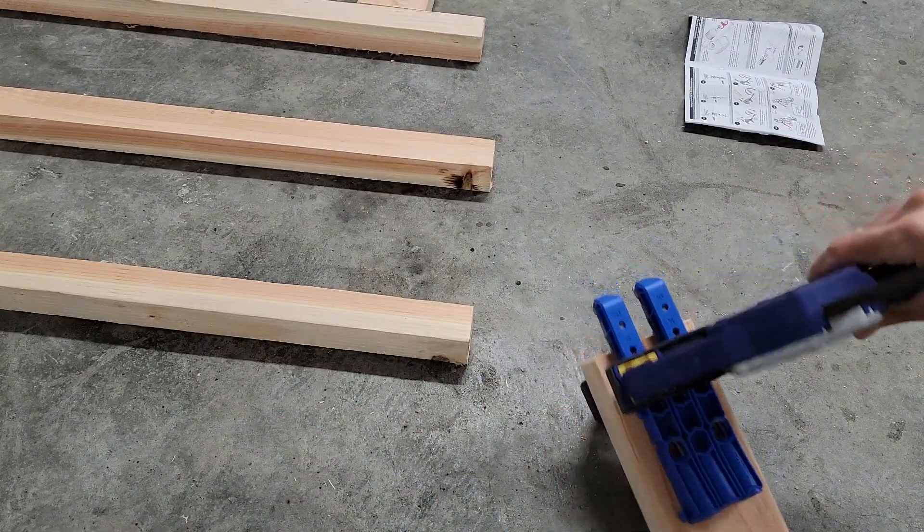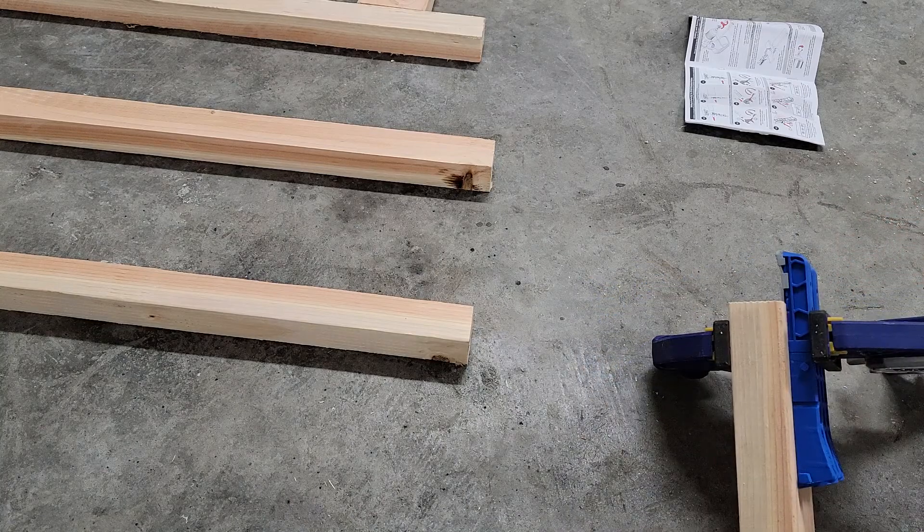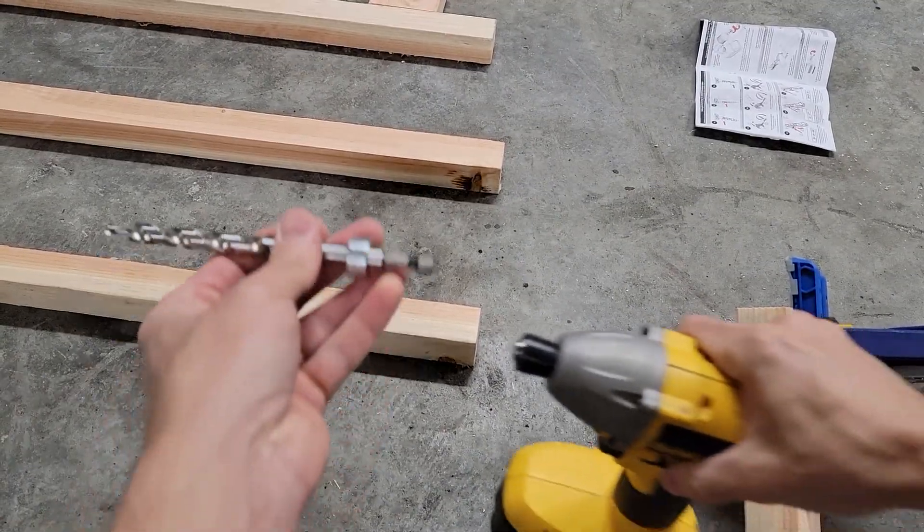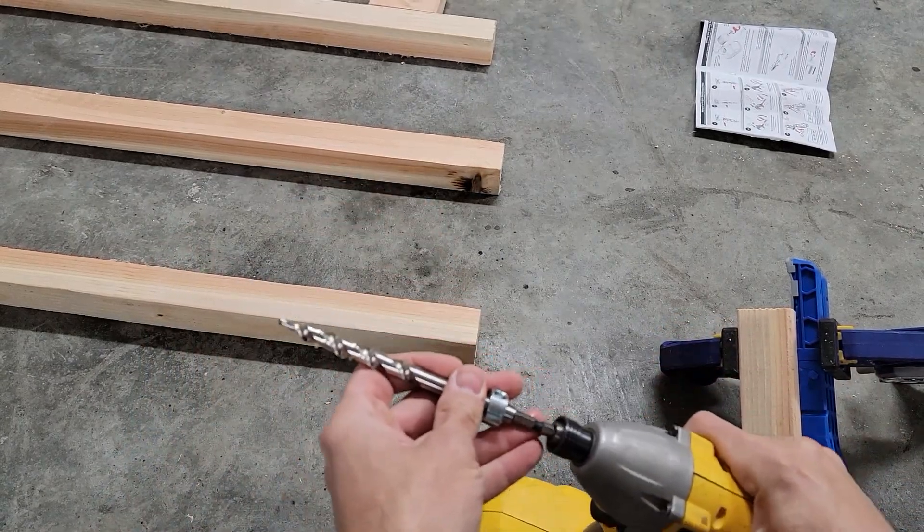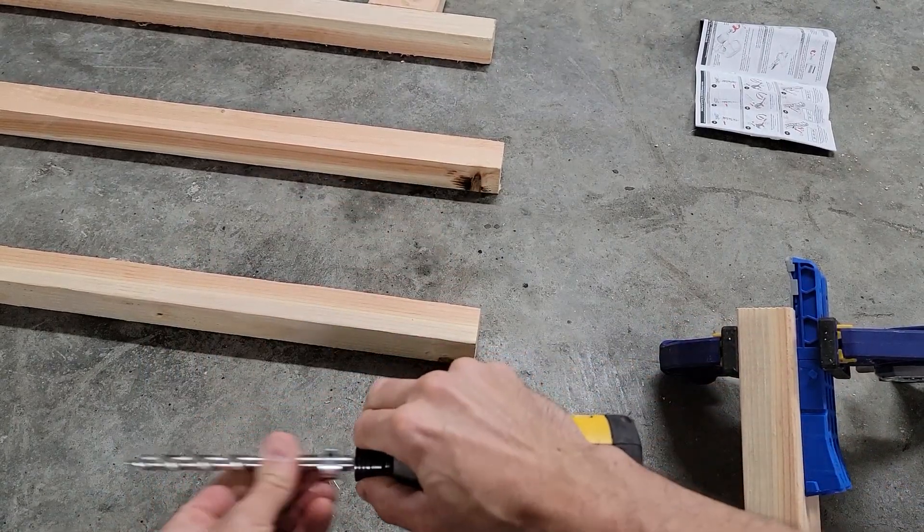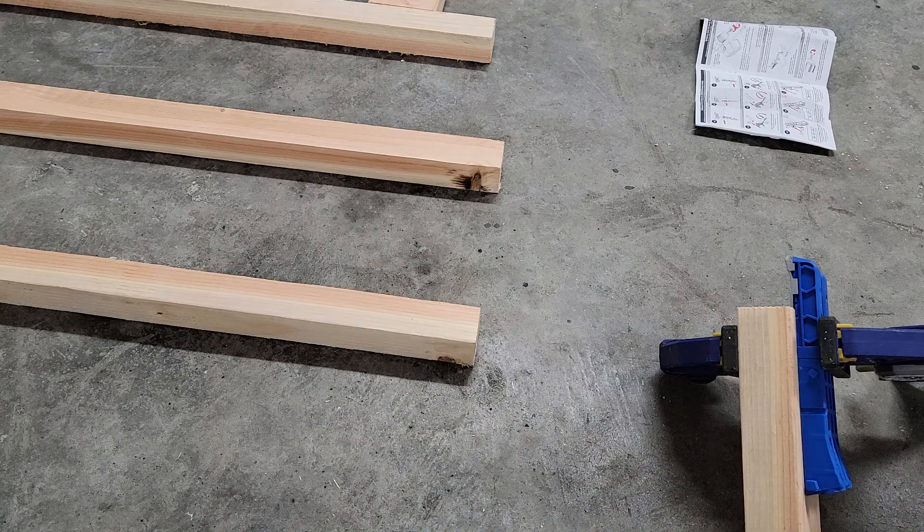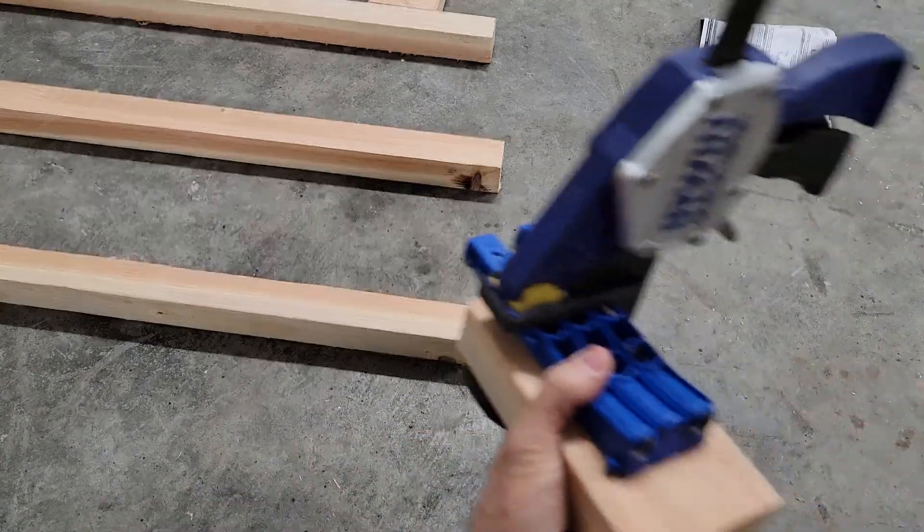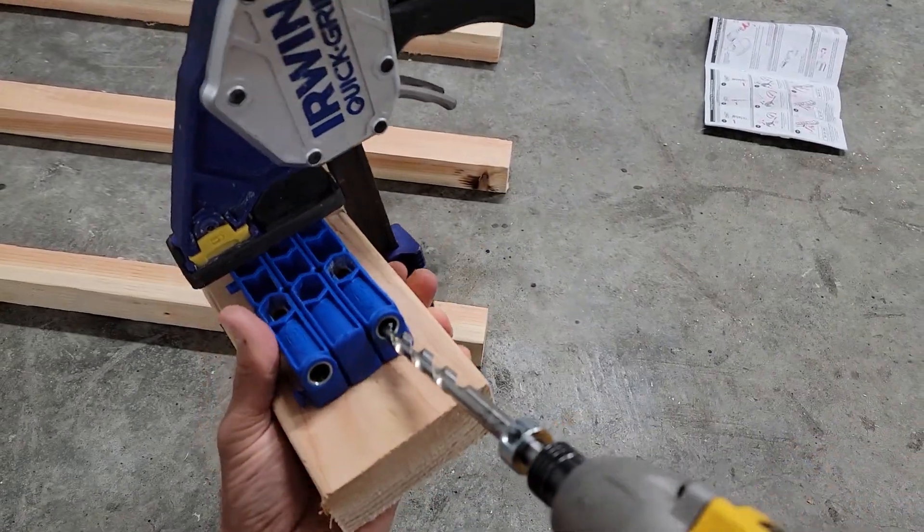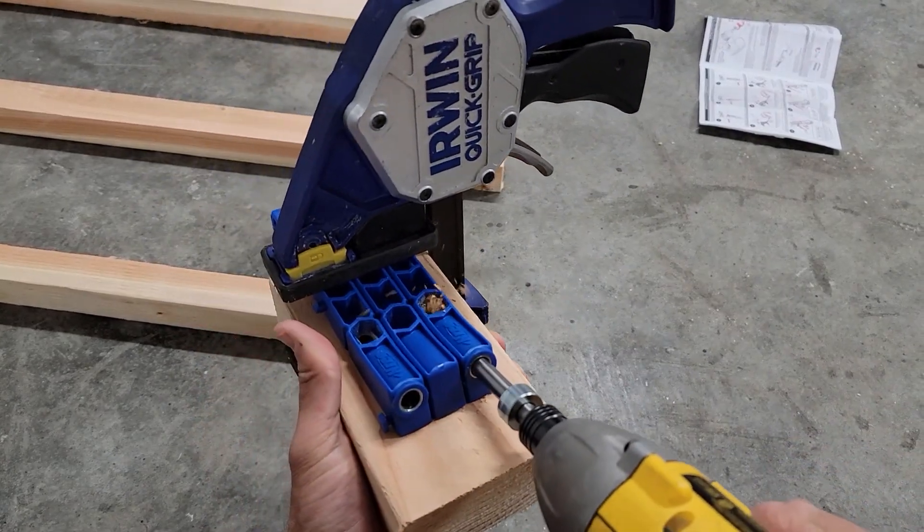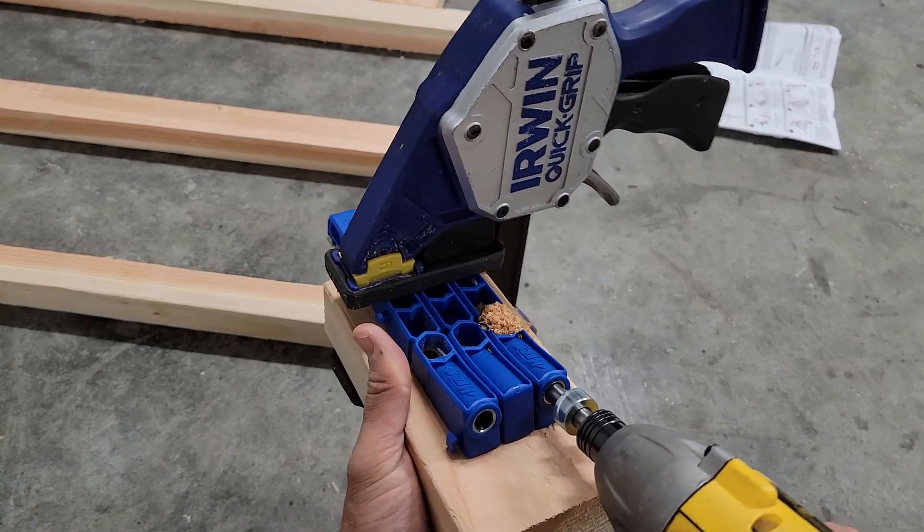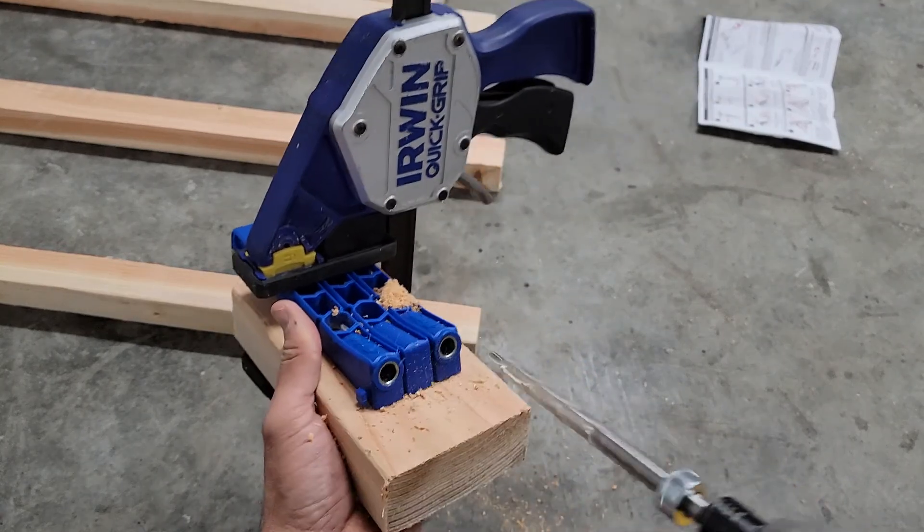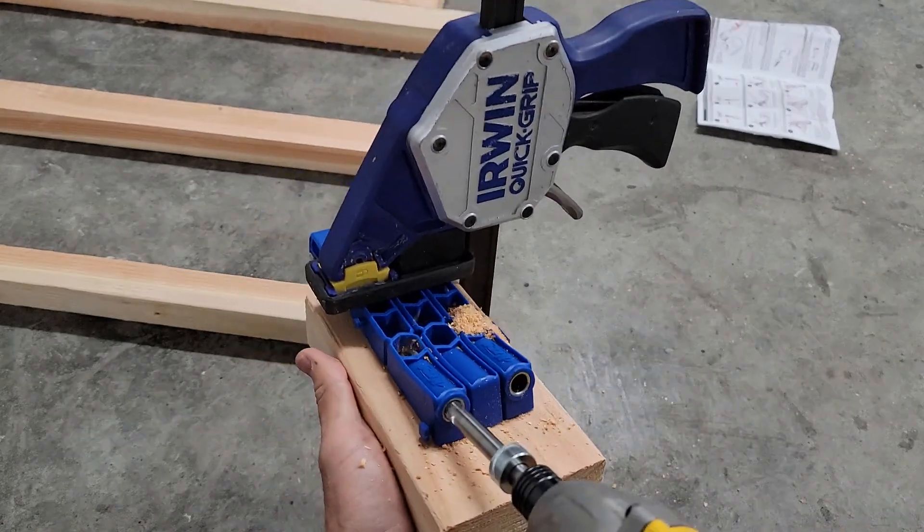We got a nice tight grip on there. I'm going to take my drill - I'm just using my impact driver to do this. Make sure it's clamped on there good, and you just want to stick it in the hole here all the way to the stop.